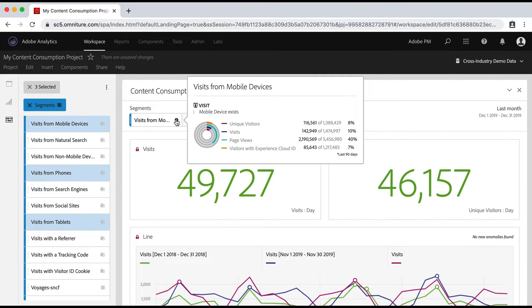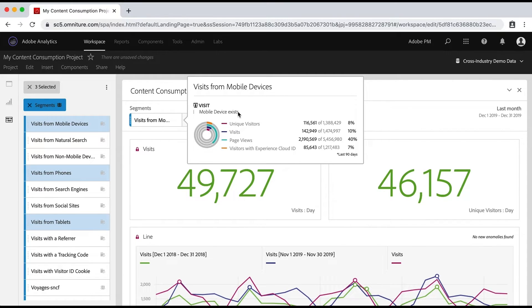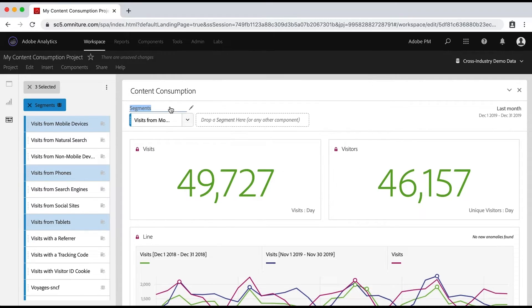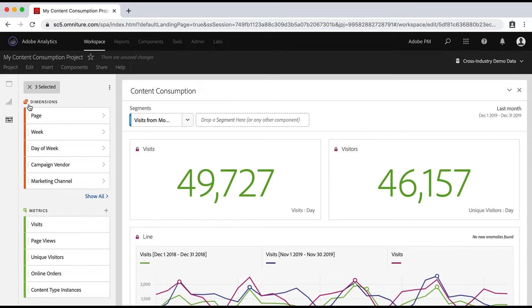And that'll bring up a definition in this case, a visit where a mobile device exists, so it knows that it's coming from a mobile device. Okay, one more cool thing I want to show you.